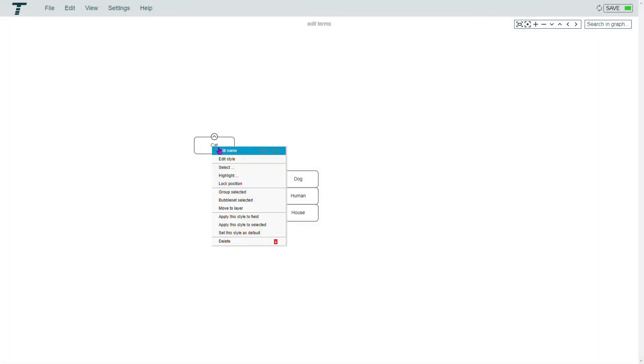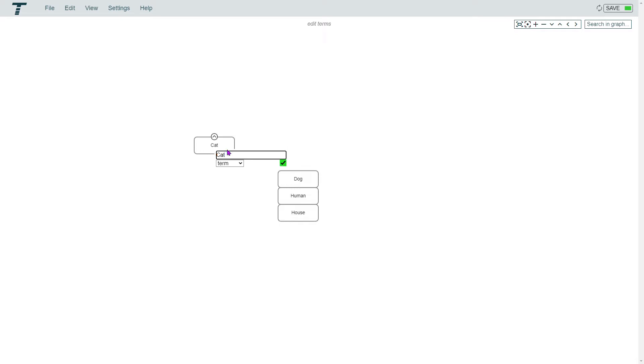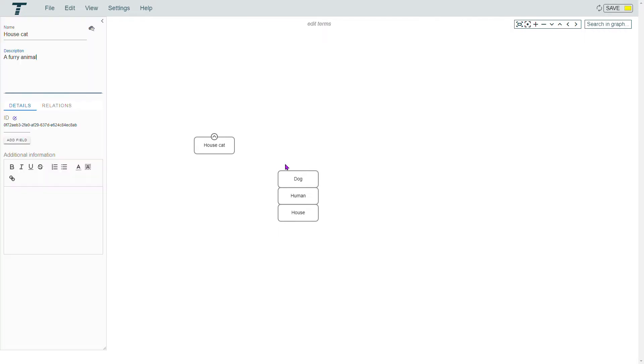Right-click on a term and select Edit Name. Type the new name and press Enter or press the green button. Or click on it and then press Insert.